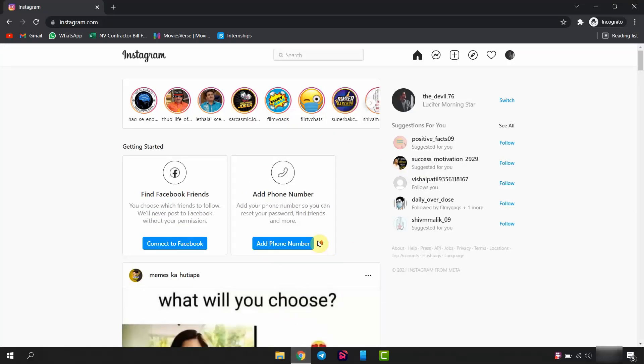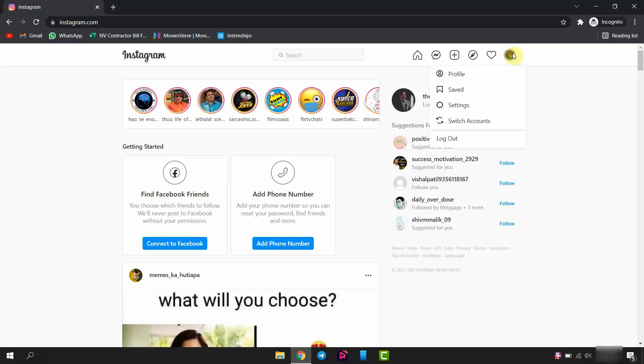Open your account, and on top right corner, click on your profile. Now, go to settings option.